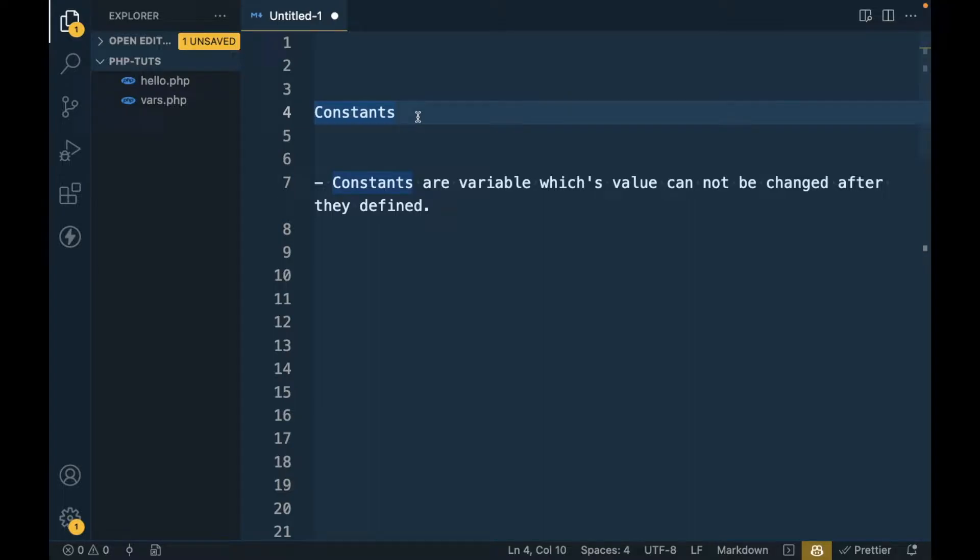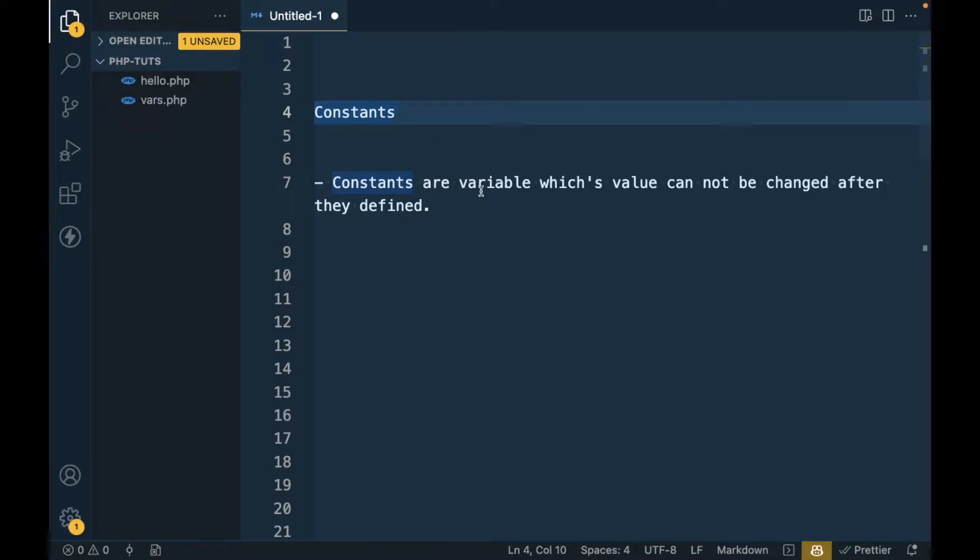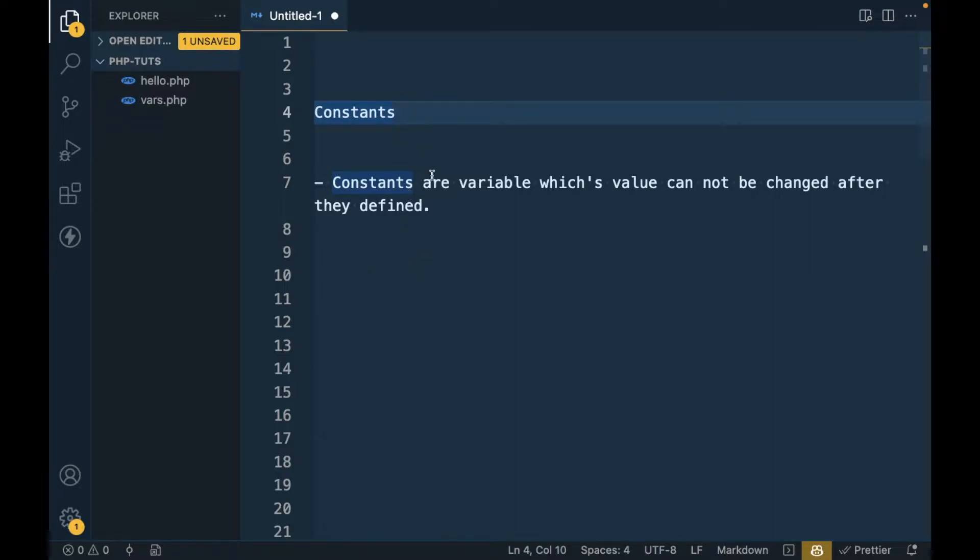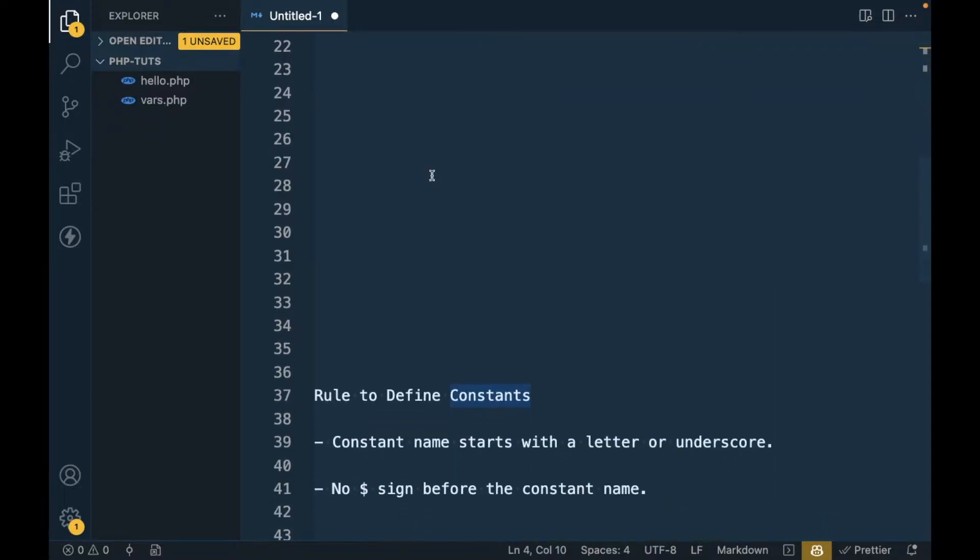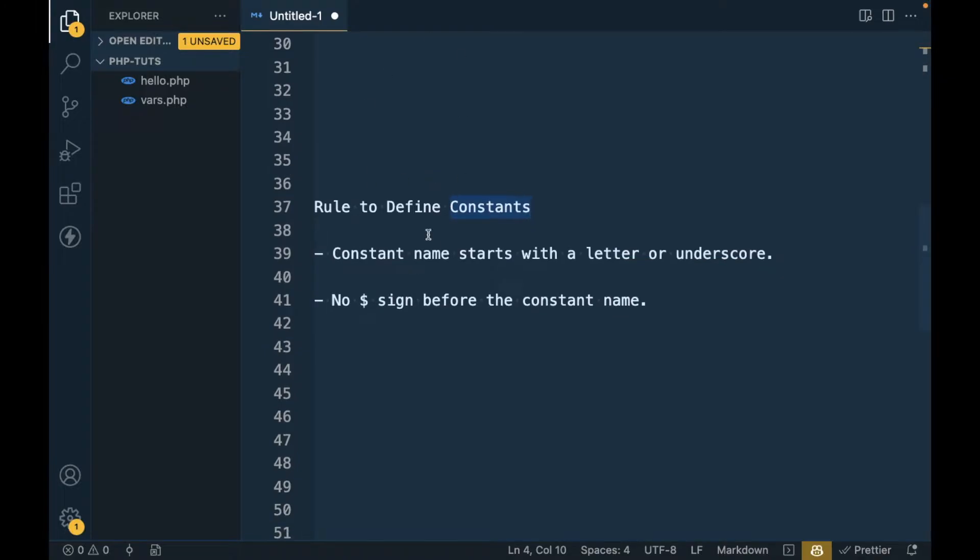Hi there, today in this video we are going to talk about constants in PHP. So what is a constant? Constants are variables whose value cannot be changed after they are defined.